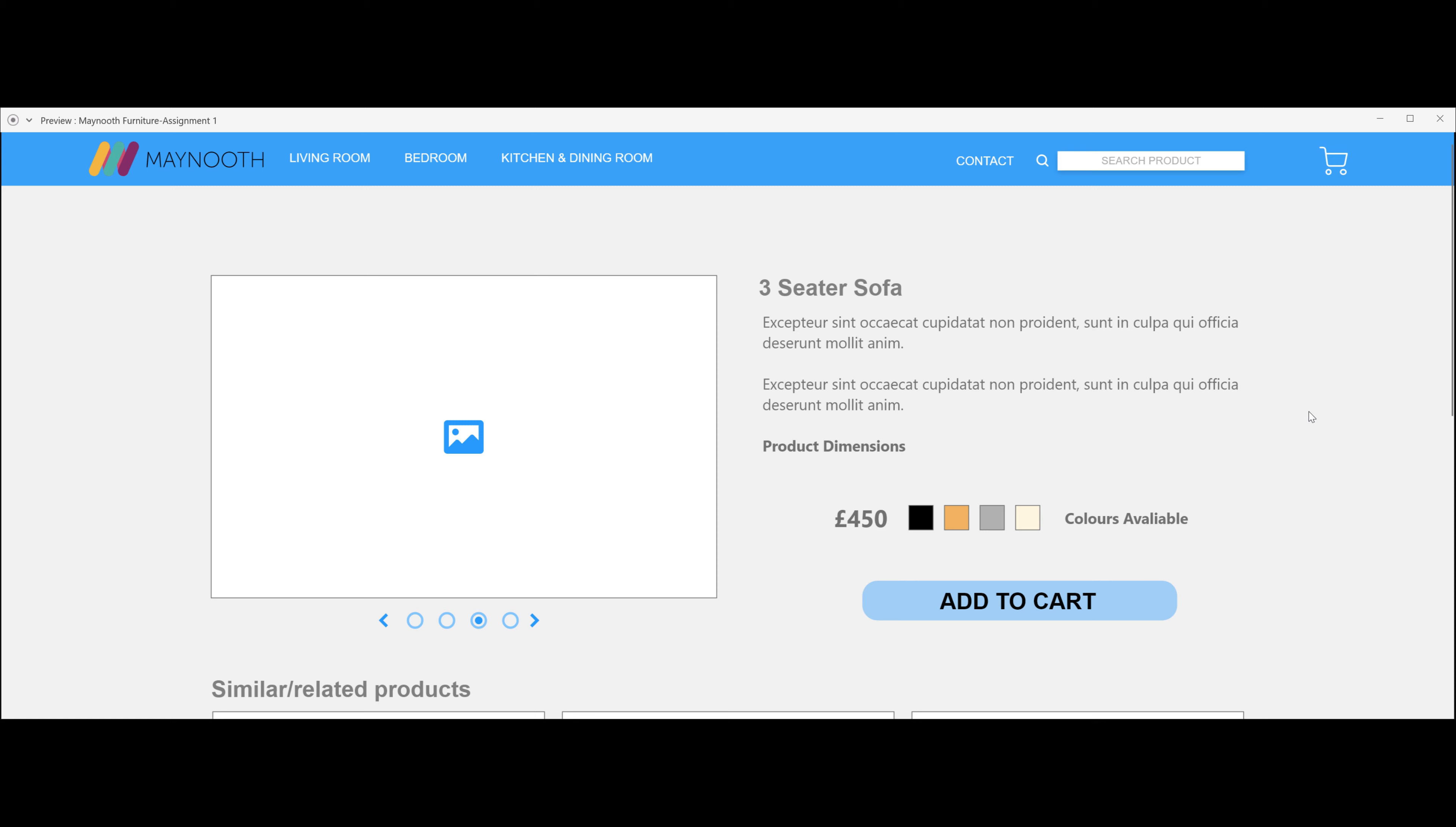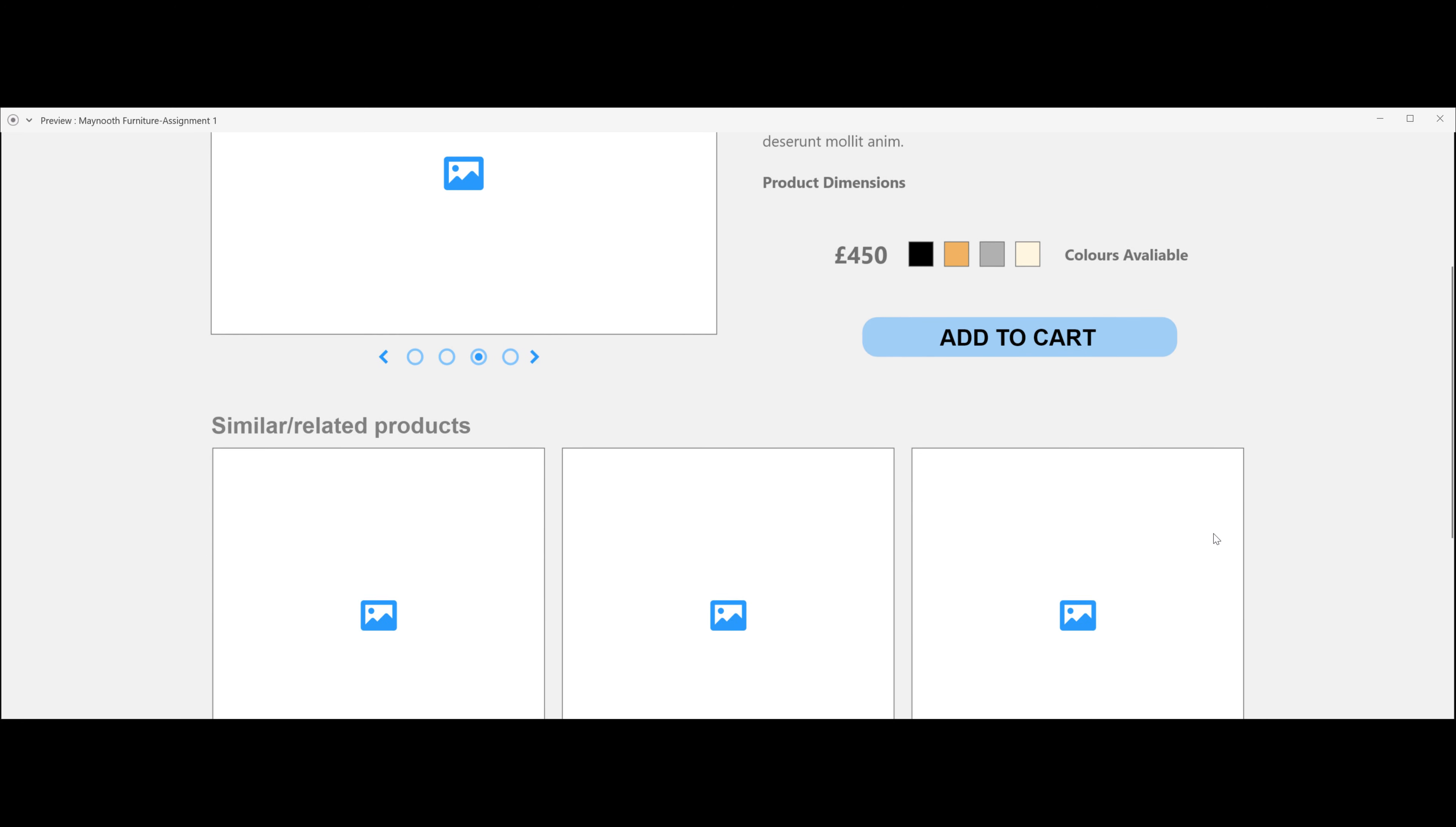It will give you a description of what the product is, and it will have product dimensions on here also. It's also got price and some colors you would like to choose.